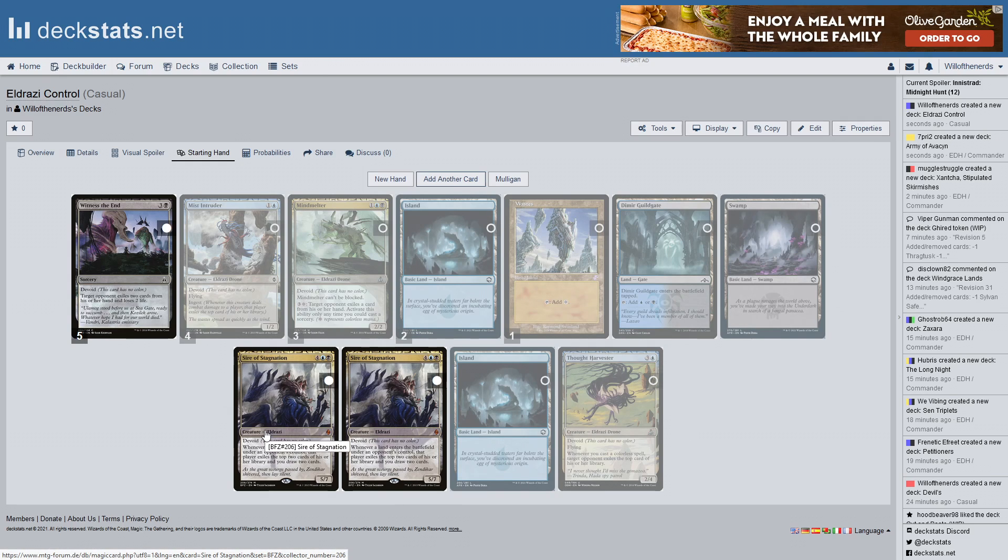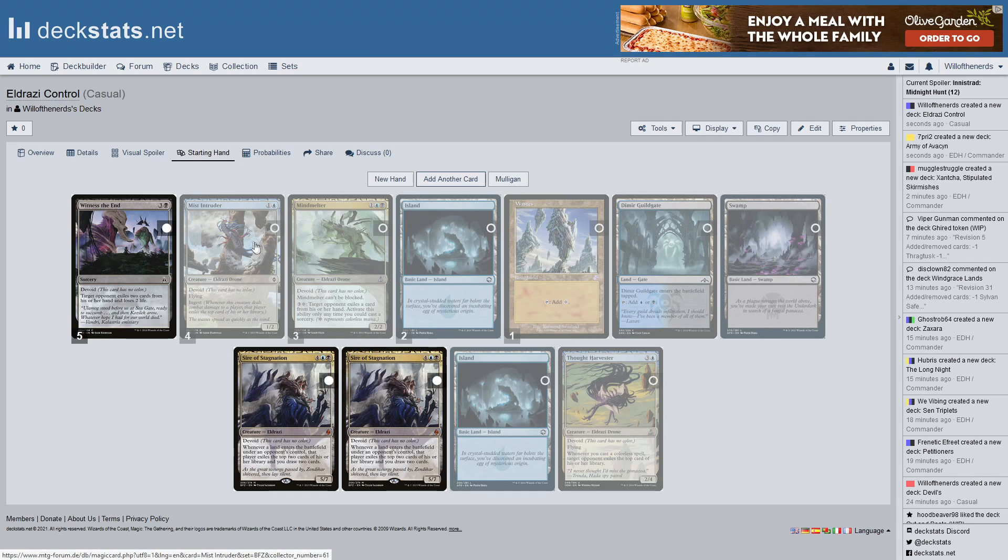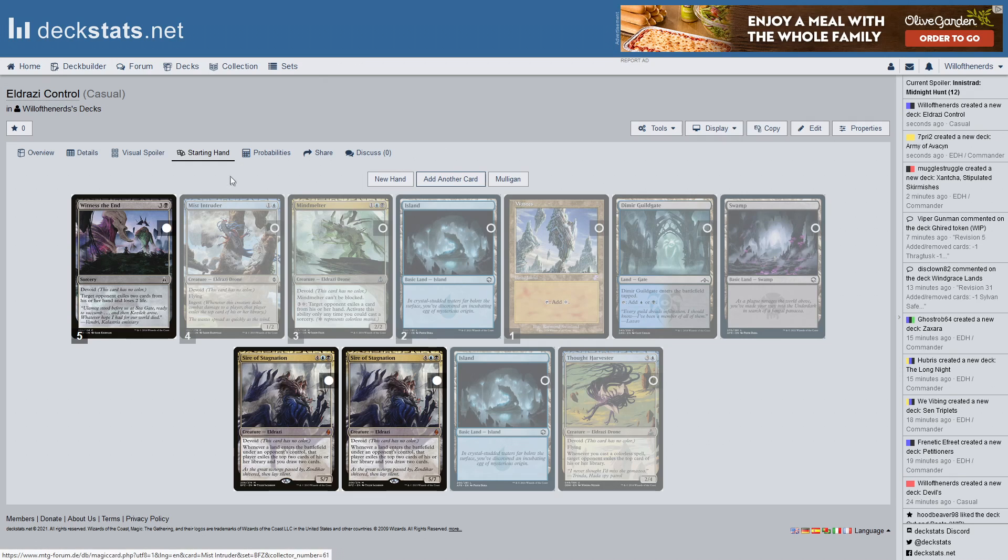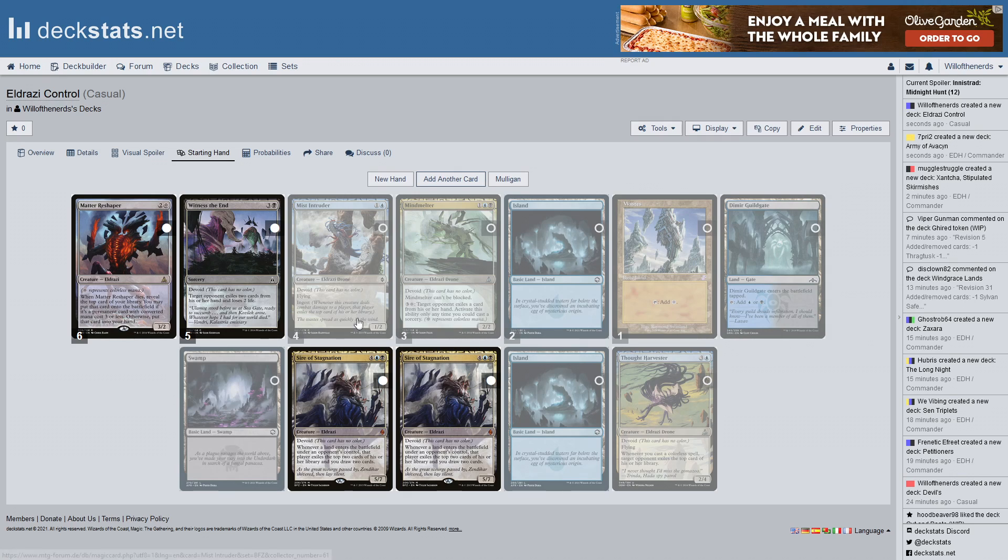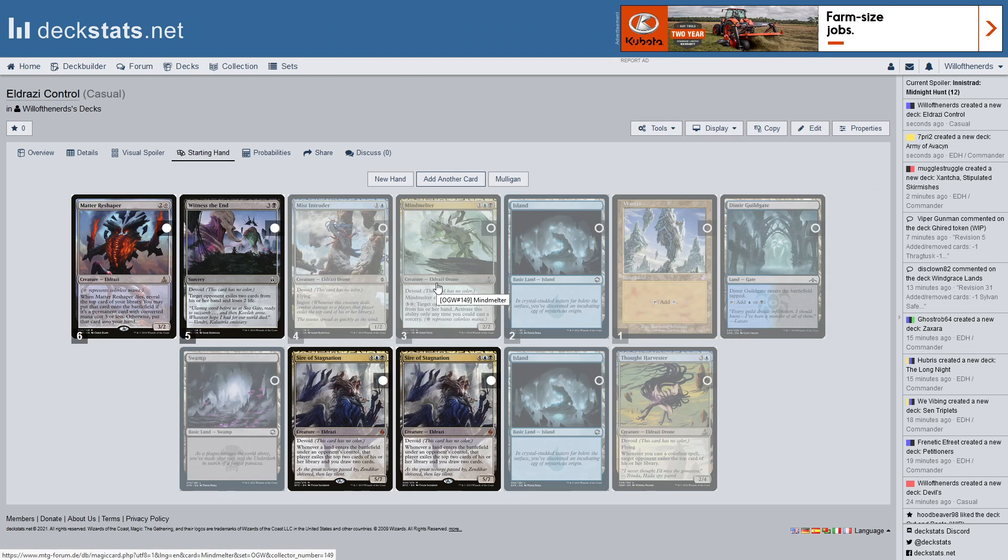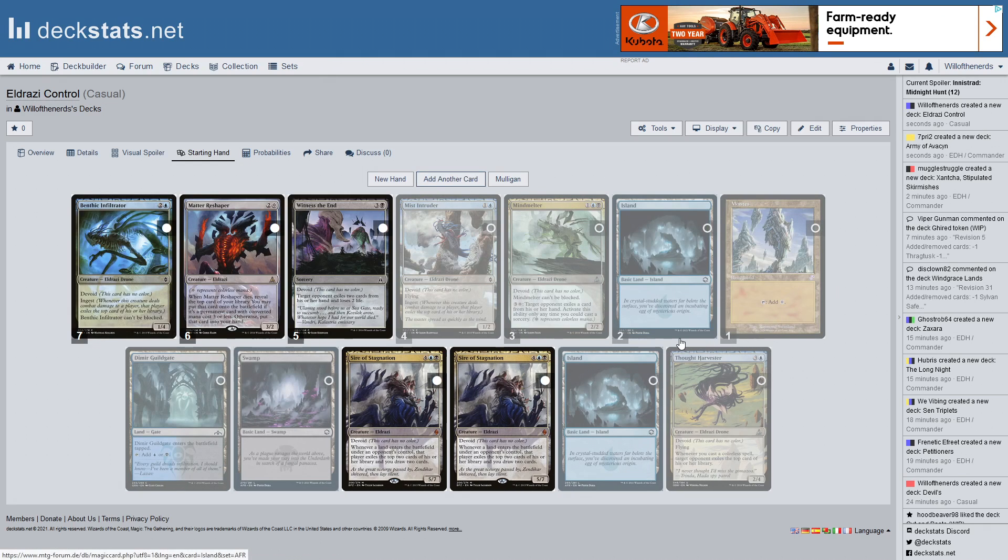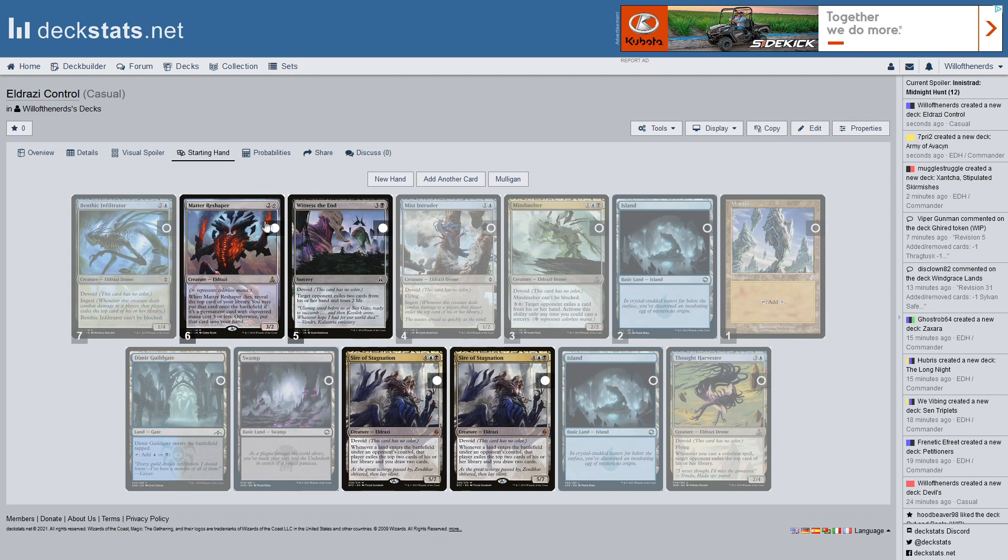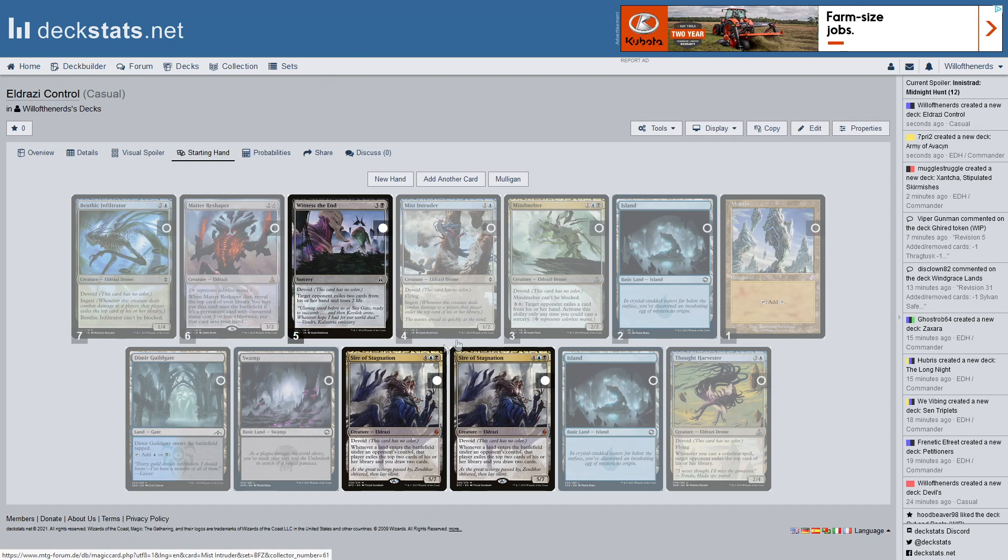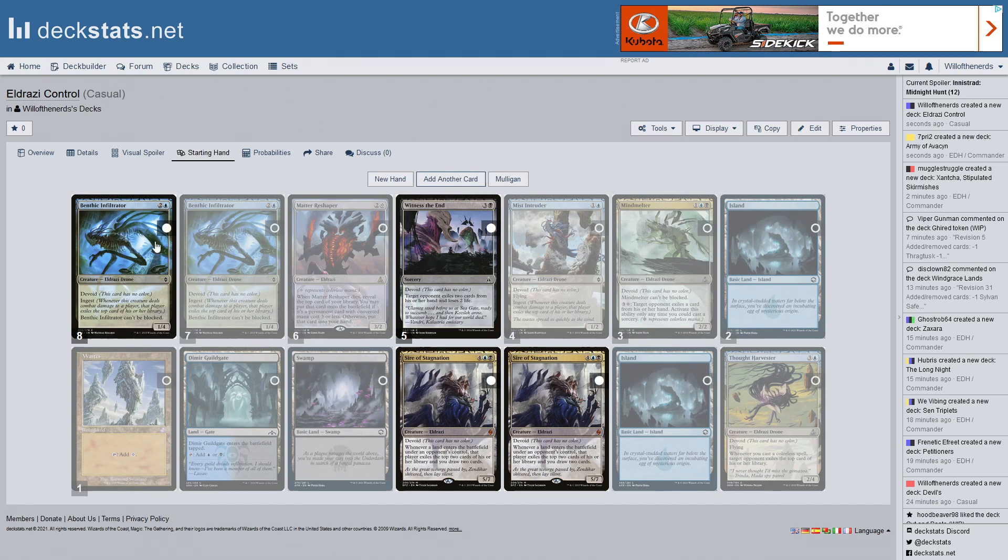And this has ingest. And this has opponent exiles a card from his or her hand. Activate this ability only any time you can cast a sorcery. So you can only do it on your turn. Comes over. I would activate this ability and exile something from their hand. And then attack and exile something from their library. And this is probably going to get blocked and killed. But you're going to exile something with mind melter from their hand. Do you have five mana? That takes four. I'm just doing misted intruders thing again, exiling a card from their hand. Alright. So this can't be blocked. Which is good.